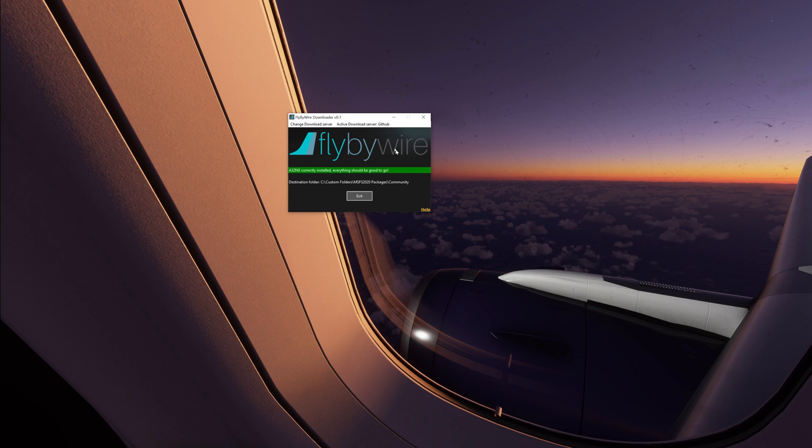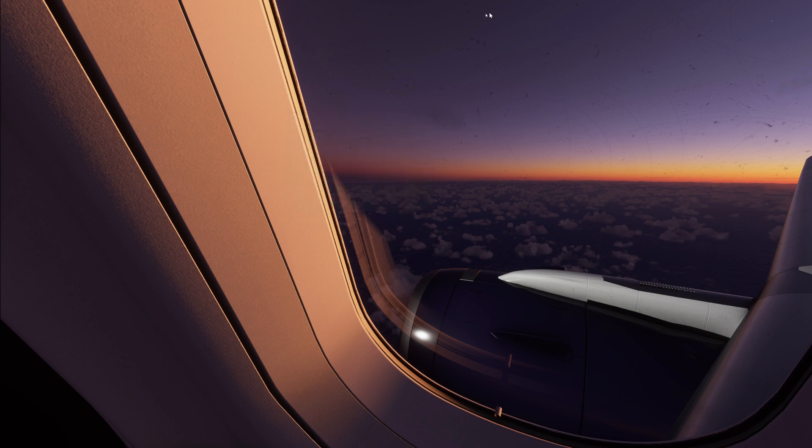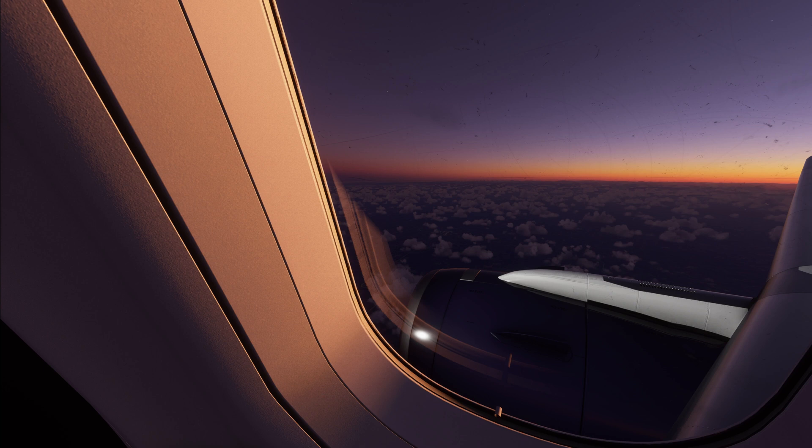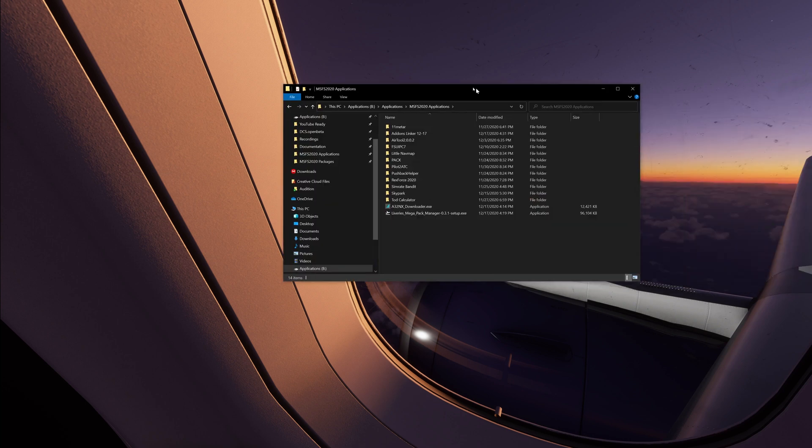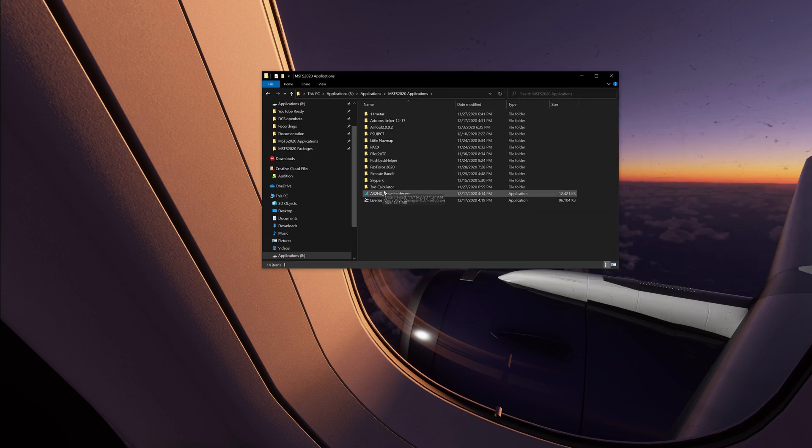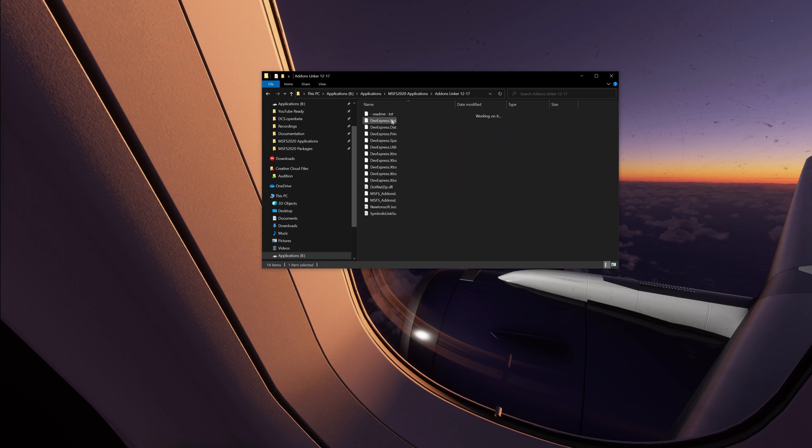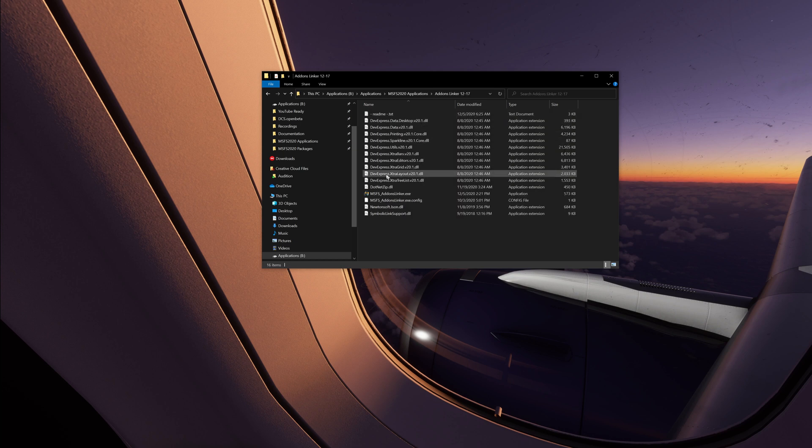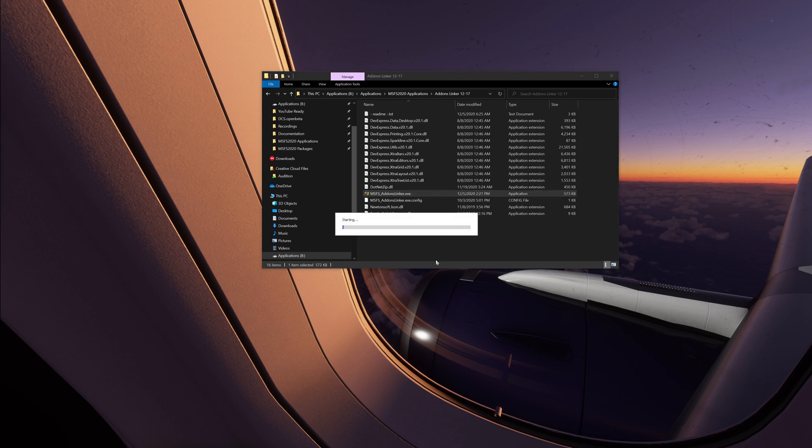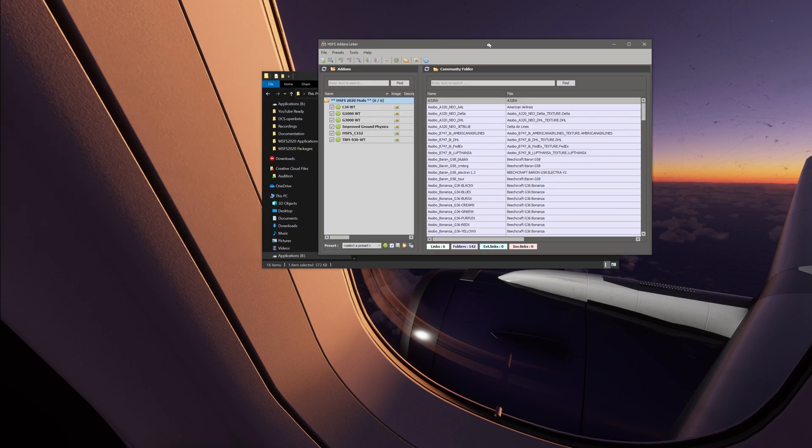So anyway, if you guys are interested in that, link in the description below. So there's all of our adjustments. Now we need to find what I need here. Where'd it go? That's interesting. Applications, Microsoft applications. Now we're going to find our add-ons linker. Let's bring it over here.